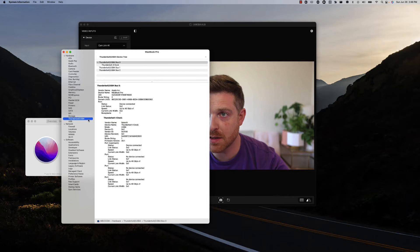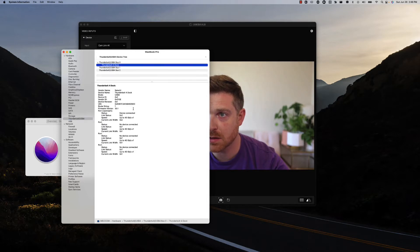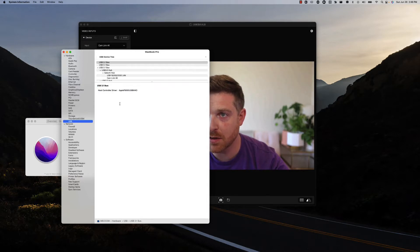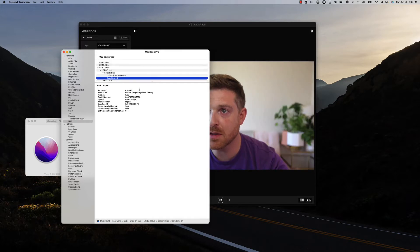You can see it's the Thunderbolt 4 dock, Seteke Thunderbolt 4 dock, and under USB device is connected to it, you can see the CamLink 4K is there.